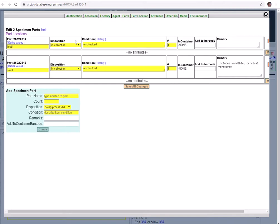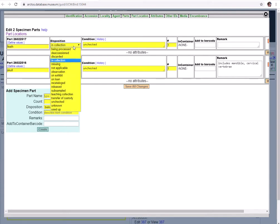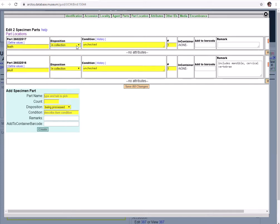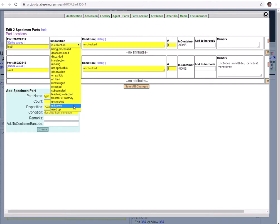Next we have disposition. This is whether it's in collection, missing, on exhibit, unknown, used up, etc. And you can select that by those are the options that are on the drop down menu.